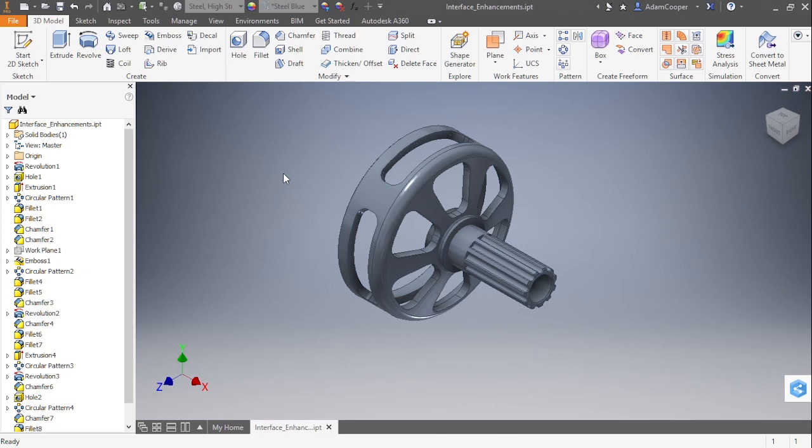In this video, we're going to continue looking at interface enhancements for Autodesk Inventor 2017. Here we're going to be looking inside the modeling environment at some of the differences. I have the interface enhancements IPT open from our working files directory.